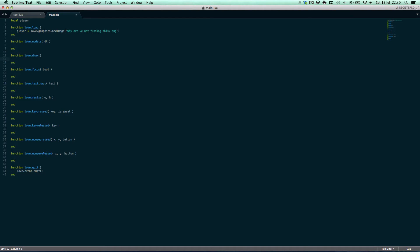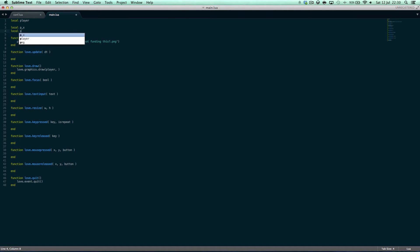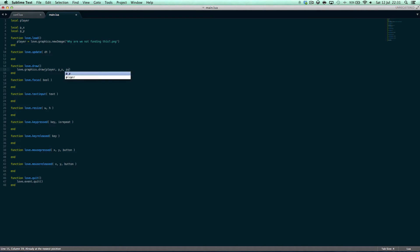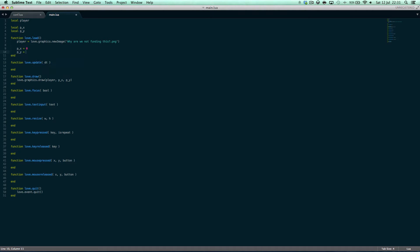Then here we can say love.graphics.draw(player, local_px, local_py). These will be in a table later on when we make a proper player. We initialize them here: px equals 0, py equals 0.